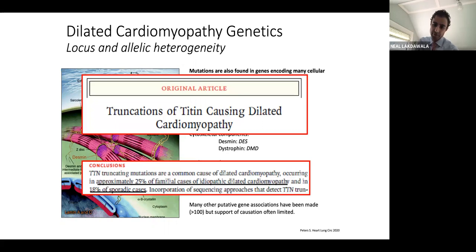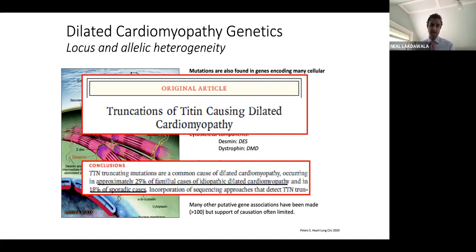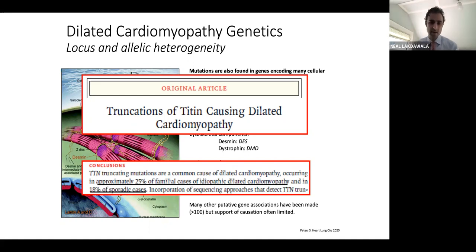About a decade ago, through next-generation sequencing, we were able to show that the majority of genetically identified DCM is caused by a truncating variant in the giant gene Titin. Titin is the biggest gene encoding a huge protein, and the reason it hadn't previously been identified was that Sanger sequencing wasn't powerful enough to take it on. Since then, it's been recognized that about one-fourth of familial cases and maybe one-fifth of sporadic cases of DCM are caused by truncating variants in Titin.